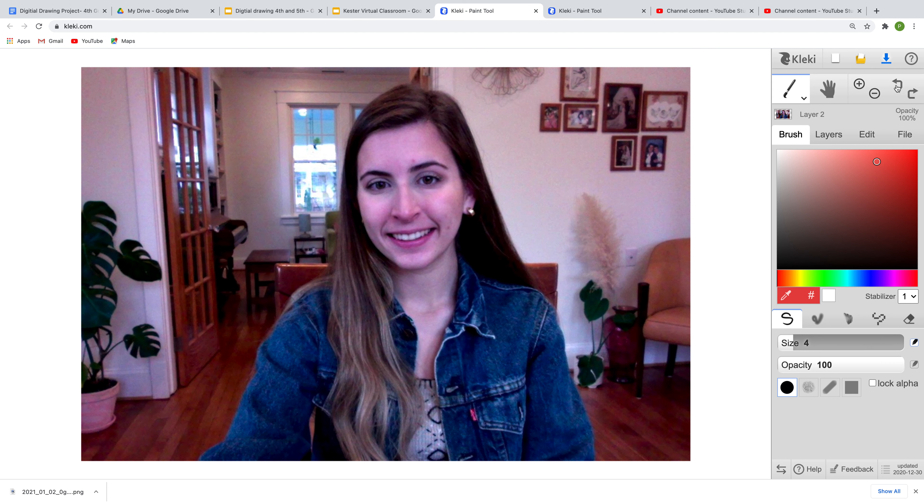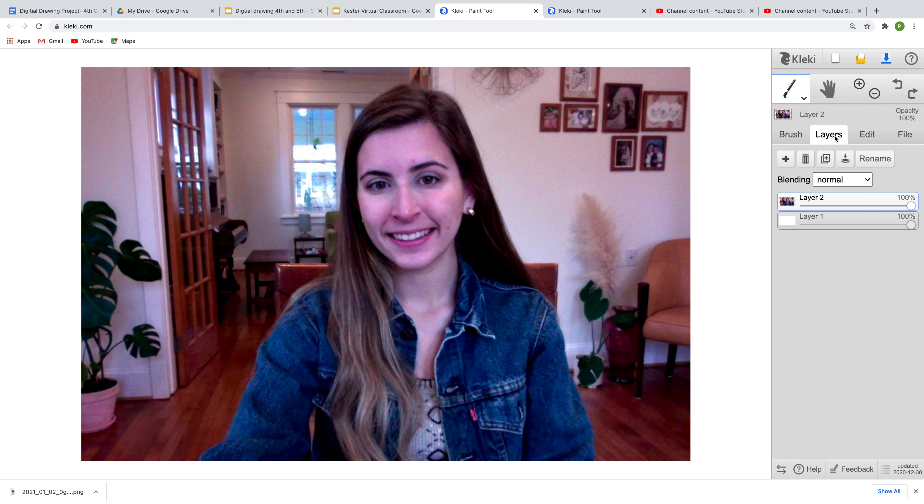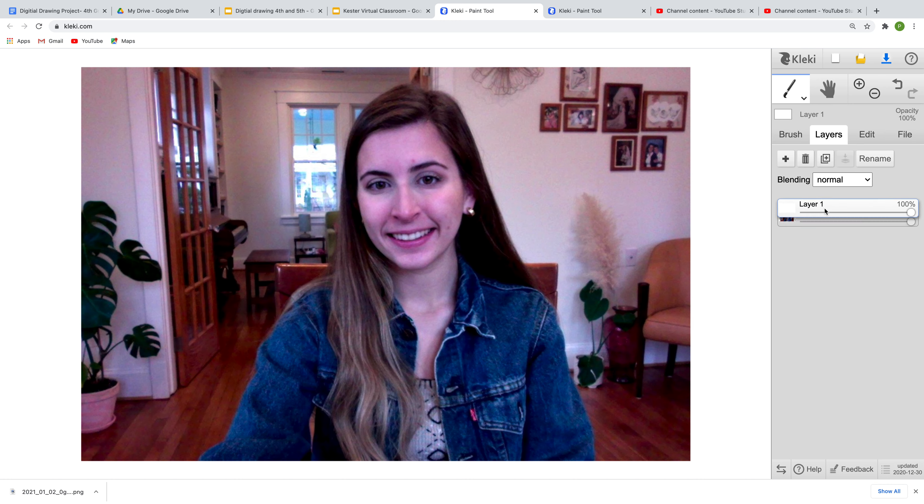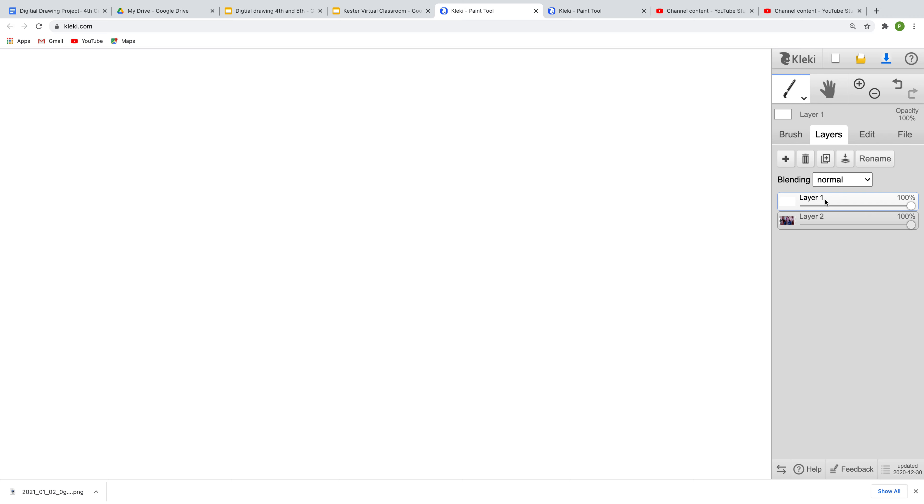But what we're going to want to do is click on layers. Now this is just a few short buttons on what we're going to want to do, but I'm going to try and make it really simple. All you need to do is click layer 1 and drag it above layer 2.